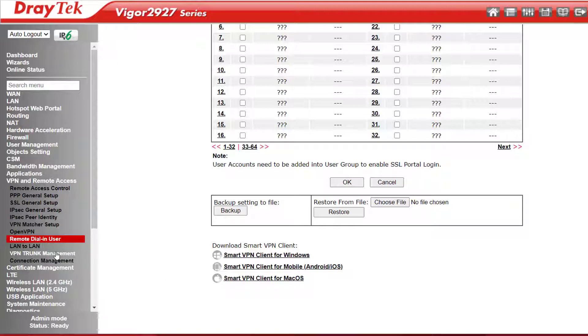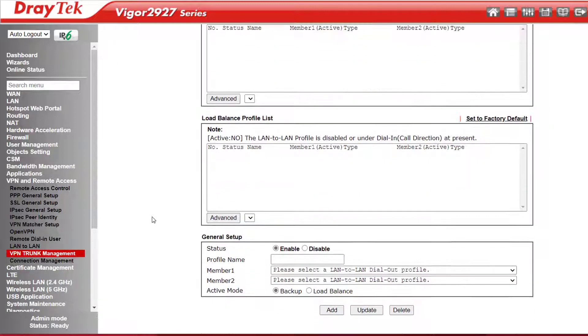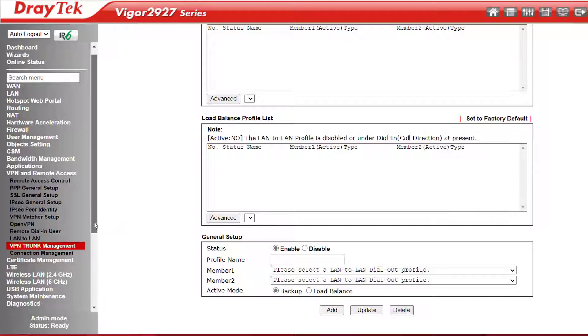VPN Trunk Management is featured, which allows two VPNs to the same location to be load balanced over two internet connections for increased VPN bandwidth and redundancy. If one of the internet connections goes down, the VPN will be maintained over the remaining connection.